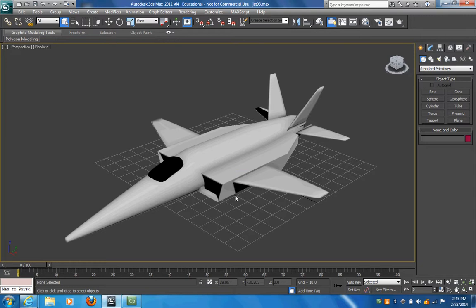Now this is very basic, so if we want to add more detail we could actually have a much nicer looking plane. Just remember, the more polygons you have, the higher your file size is going to be.